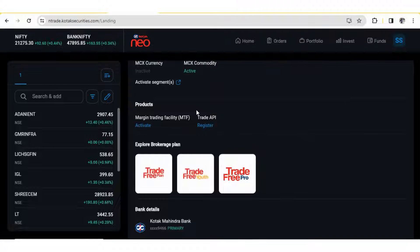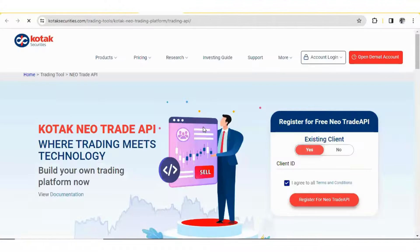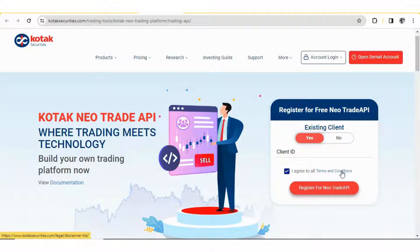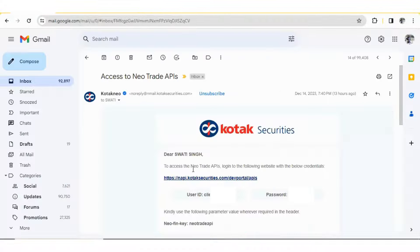You have to register in the Trade API. Click on the register. Here you have to put your client ID and click on register for new Trade API. You will be given a new ID and password to access your Trade API, which will be emailed to your registered email ID. This is how you will get the email from Kotec NEO with your user ID and password.